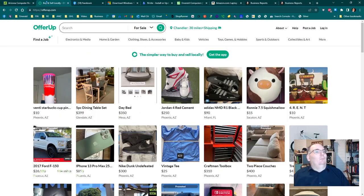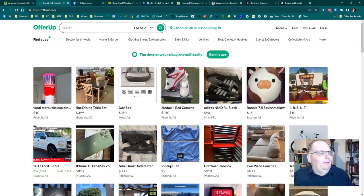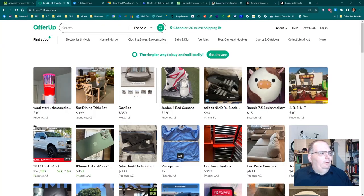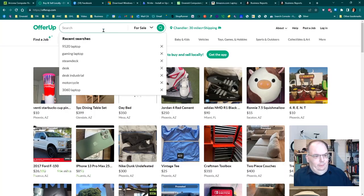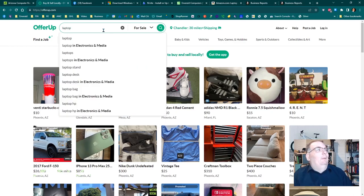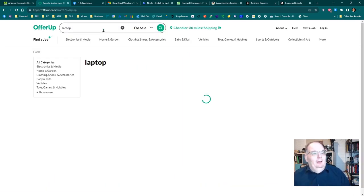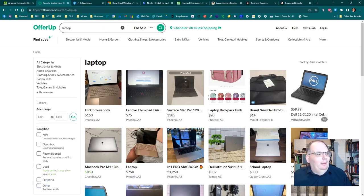The number two way, which I buy a lot of laptops from, is I just go on OfferUp. You get people who are desperate that they need to sell. They want to sell their laptop. They want to get some money for it right now.